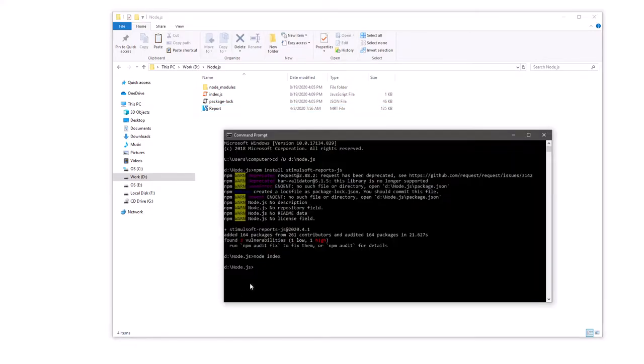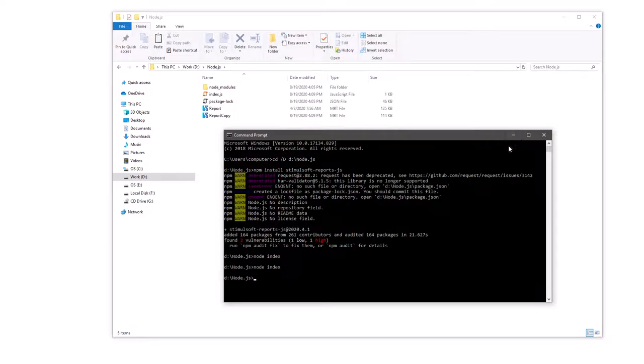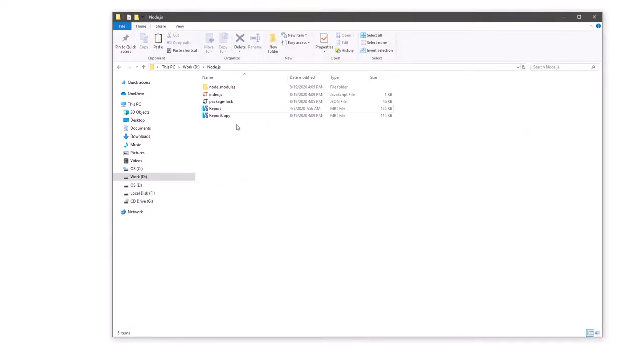Open a console and run index.js. Now you can use the report copy.